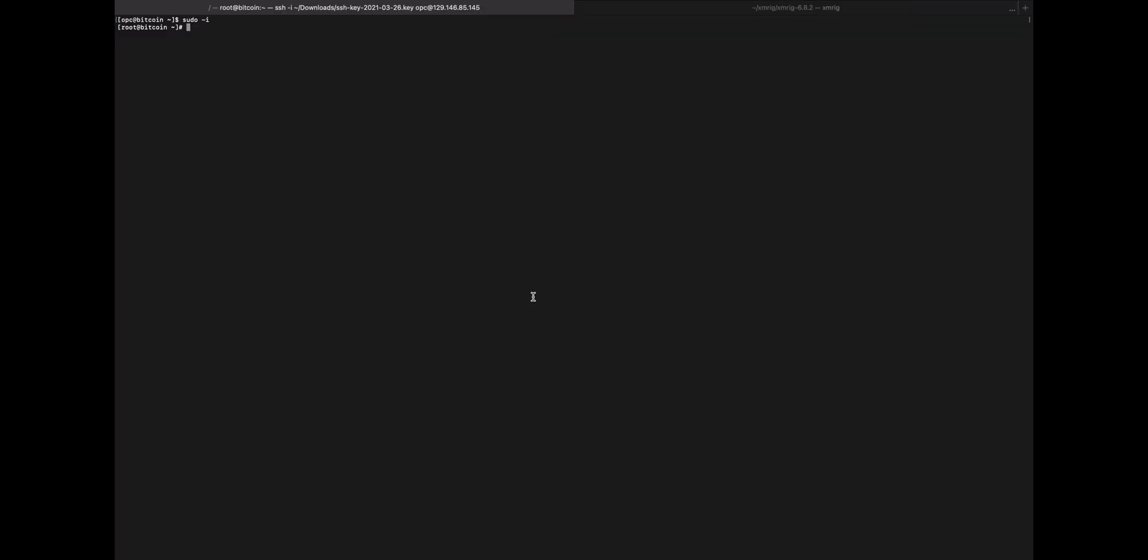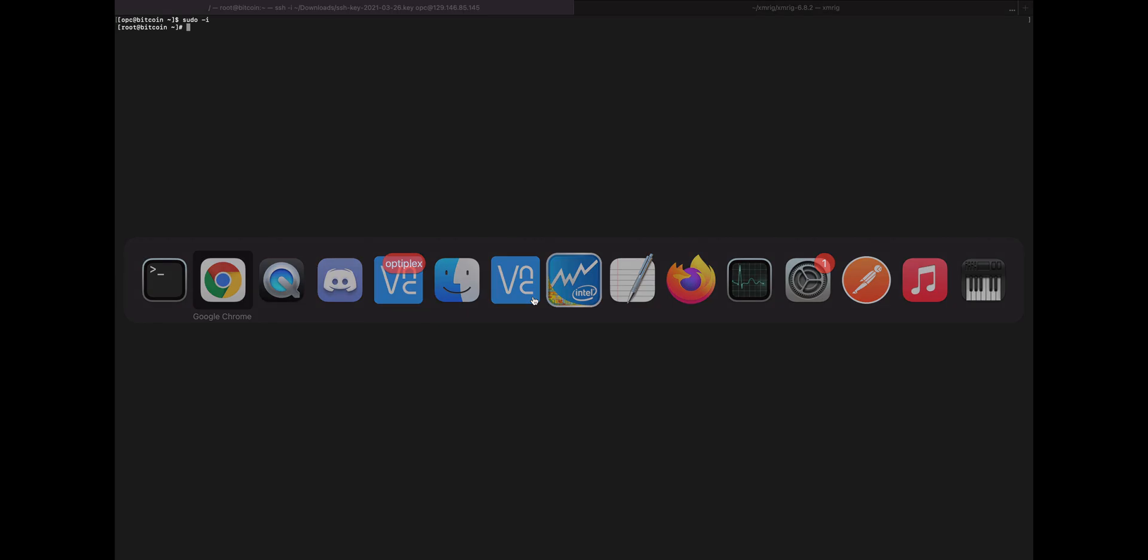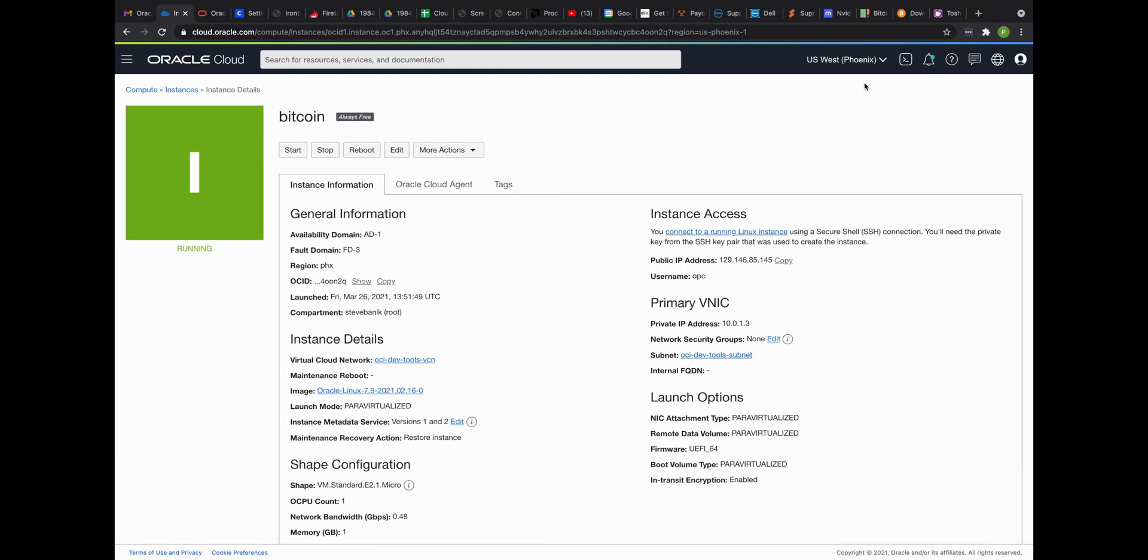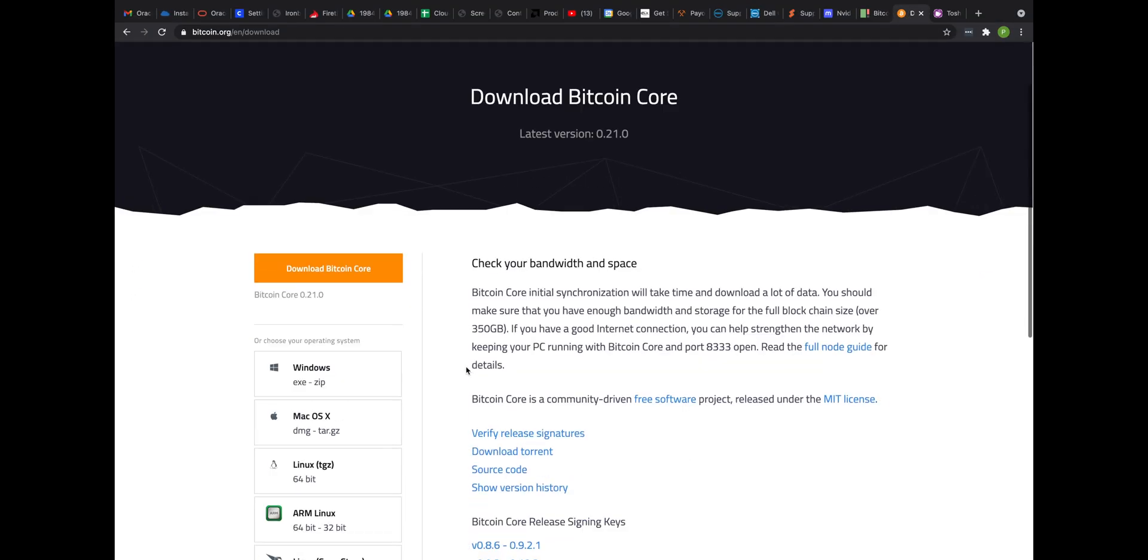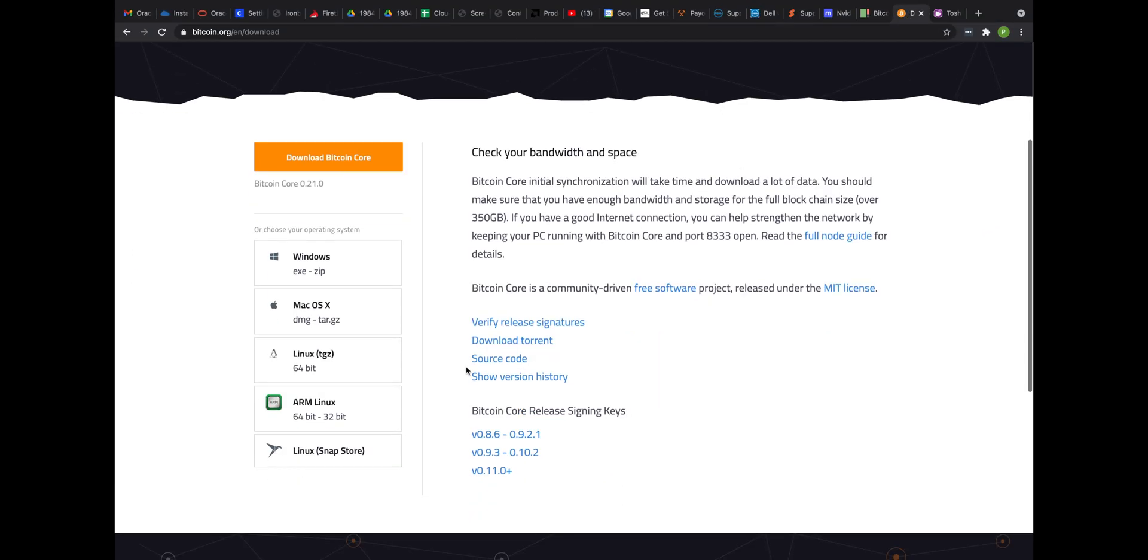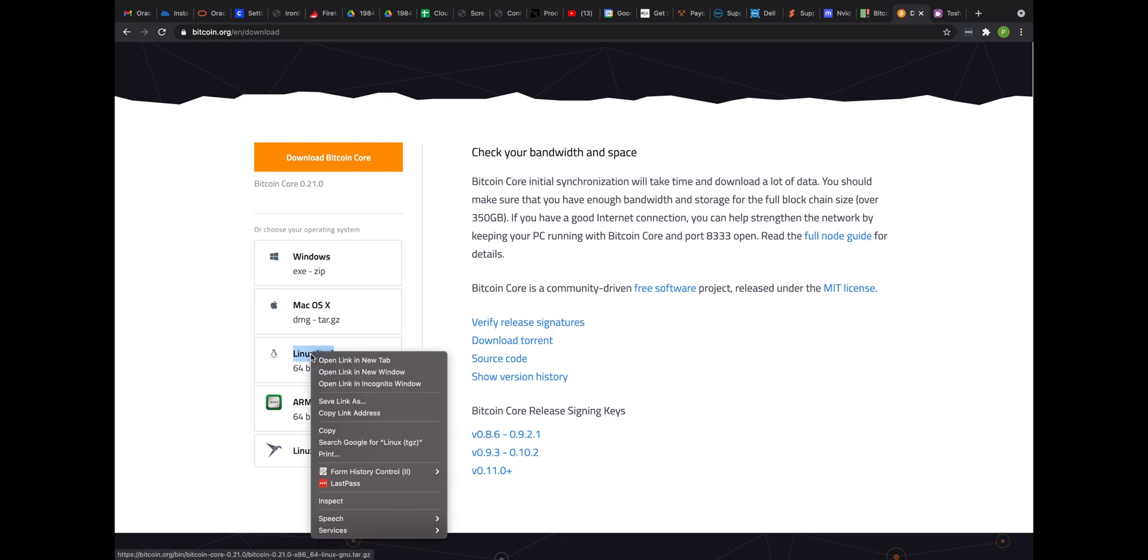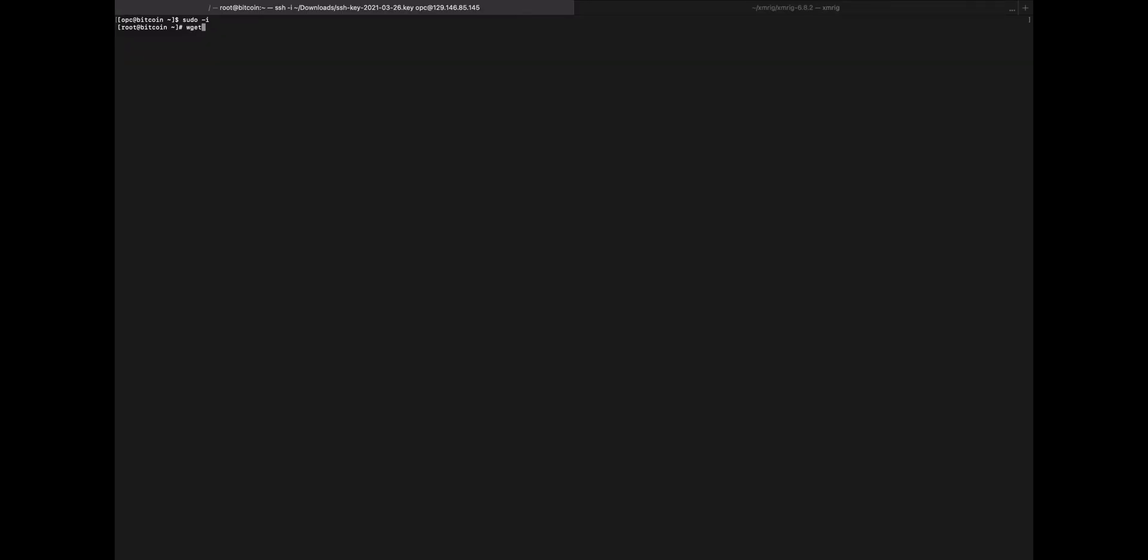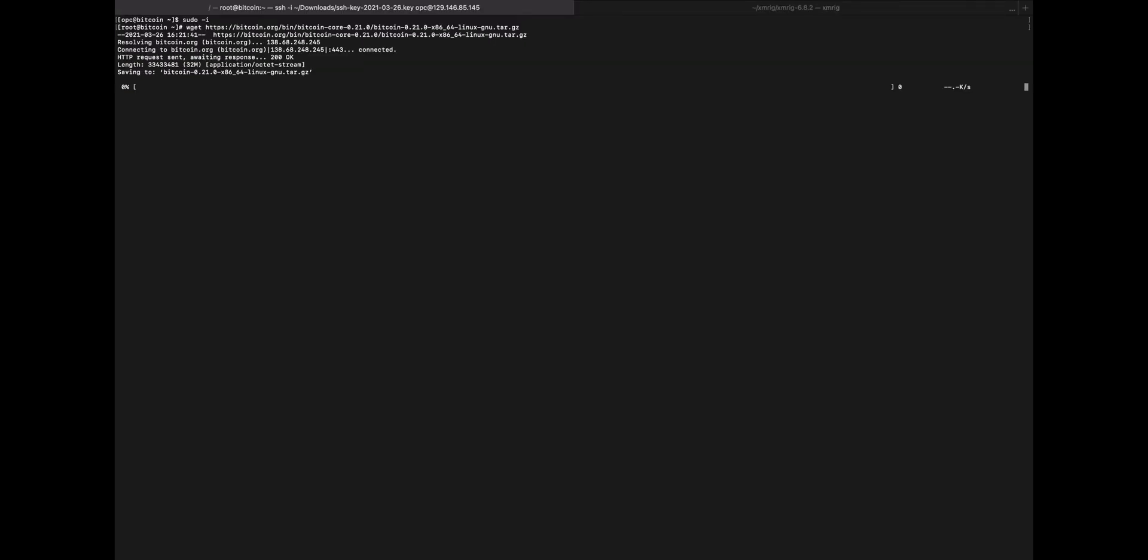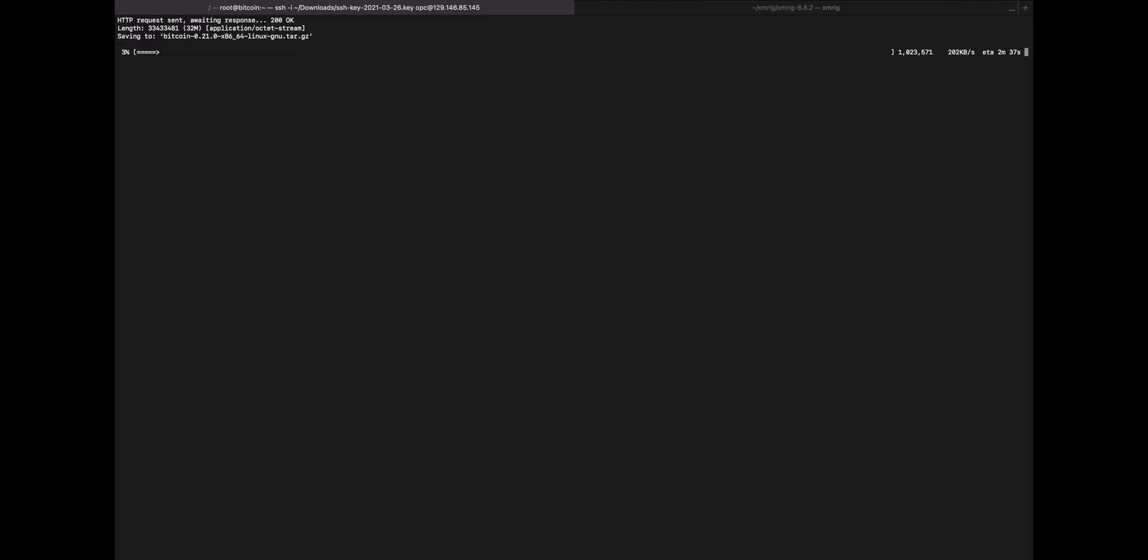So what we're going to do is install a full node. And I've never done this before, but we'll go over to the instructions here. And it looks like we need to grab the Linux TGZ. So I'm going to right-click and copy link address. And then over here, we'll wget that. It looks to be a fairly large file, which surprises me a little bit. Let me make this a little bit larger so you can see it.